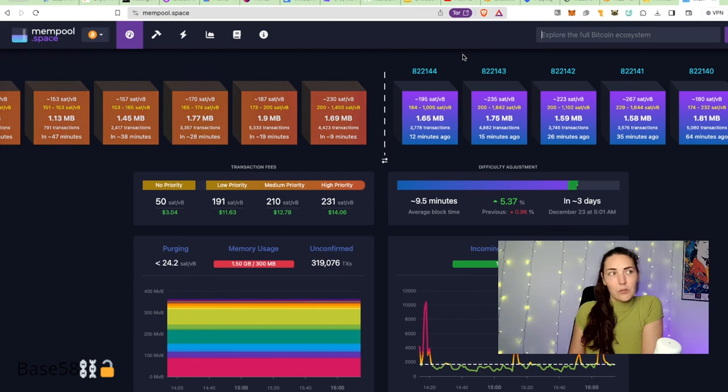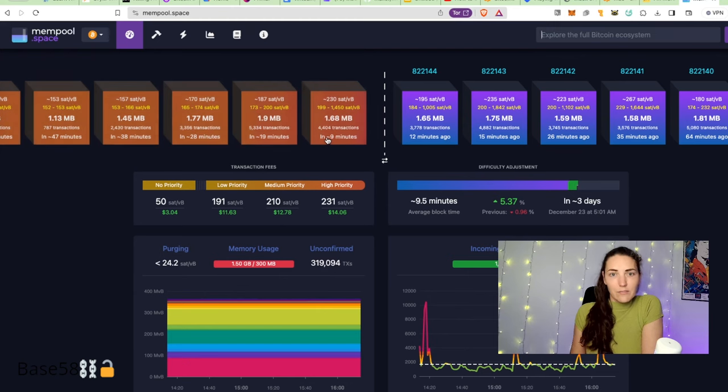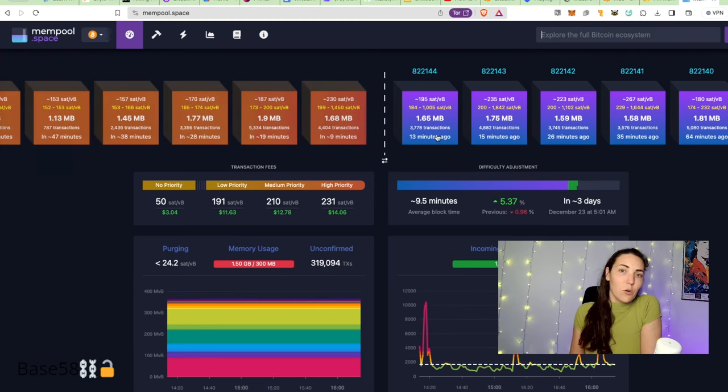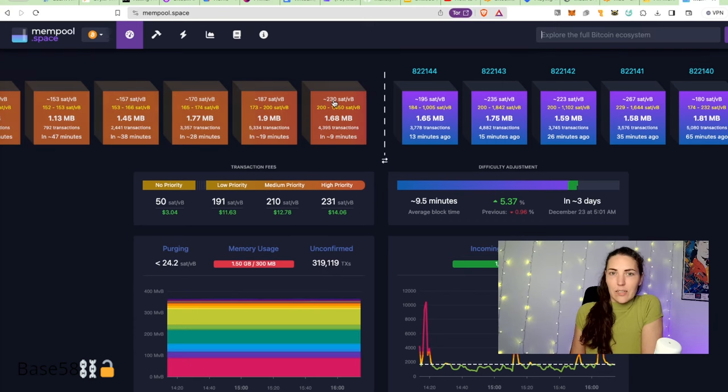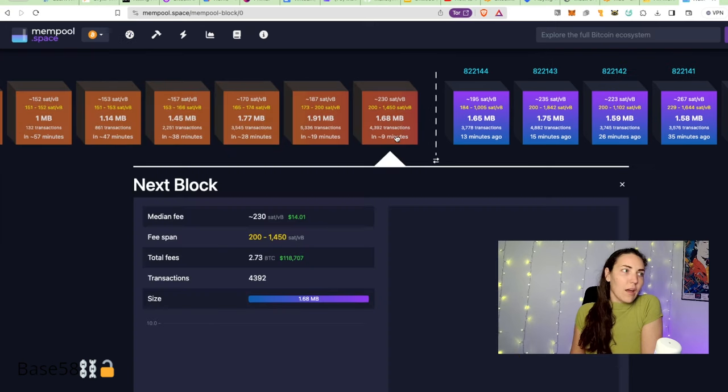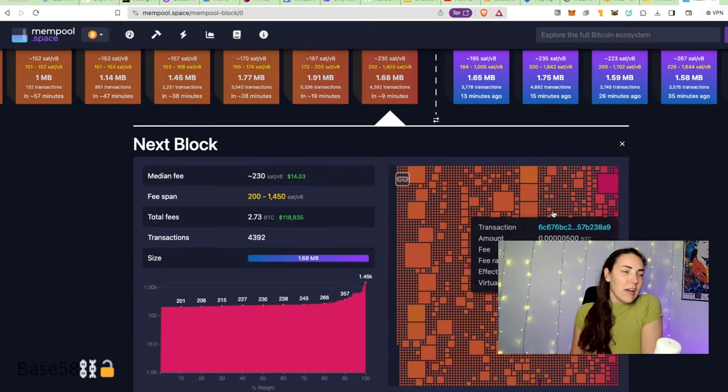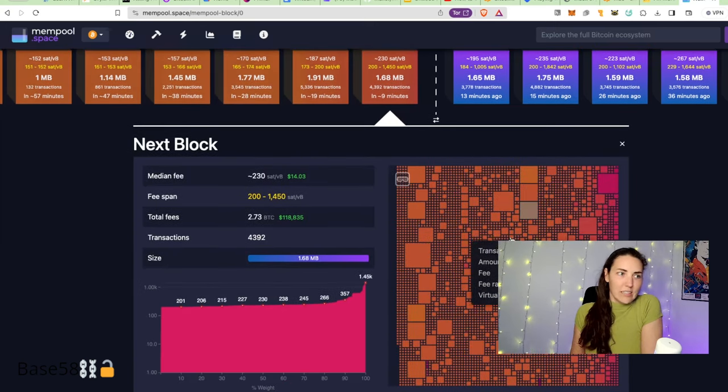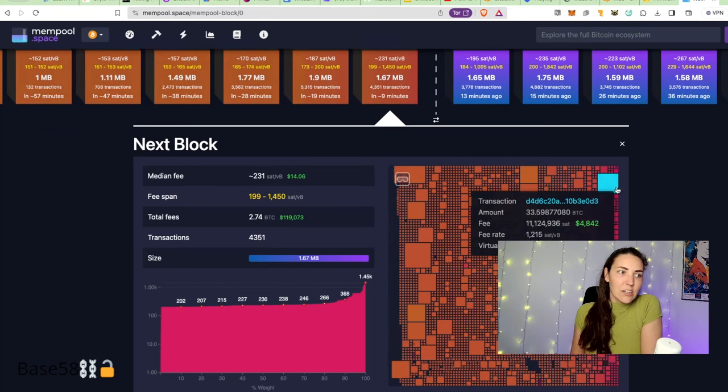The first thing you see is this line. Everything to the left are transactions that are waiting to get into a block. Everything to the right are blocks that have already been mined. These are their estimate or guess about what is going to be in the next block. You can click into this and they're just guessing, so these are the transactions they think are going to go in there.